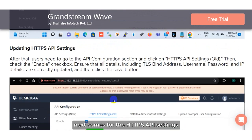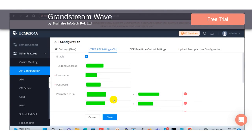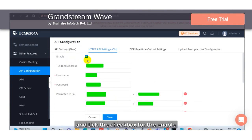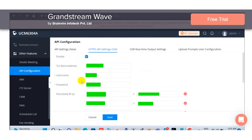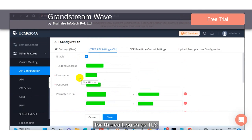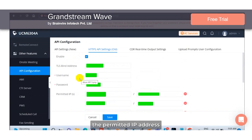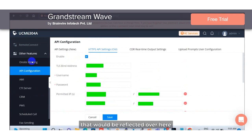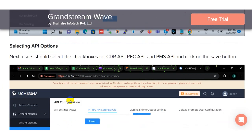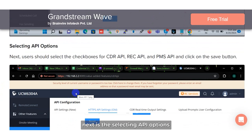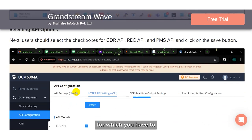Next comes the HTTP API setting. You have to enable it by ticking the checkbox. All the details for the call, such as the TLS bind address, the username, the password, and the permitted IP address, will be reflected here. Then click the save button. Next is selecting the API options, for which you have to navigate to the API configuration.